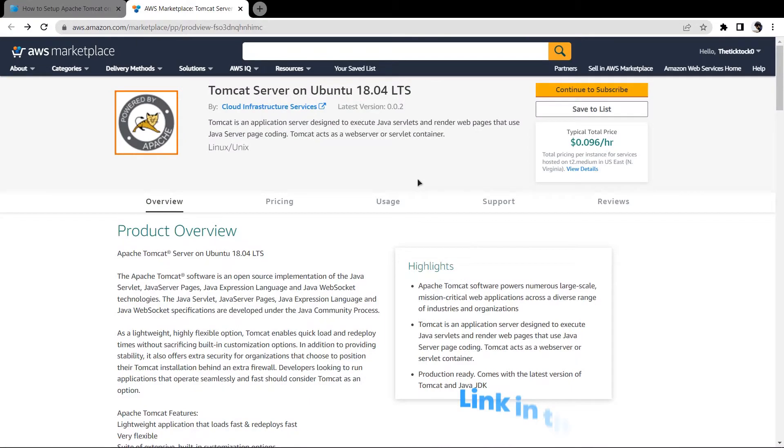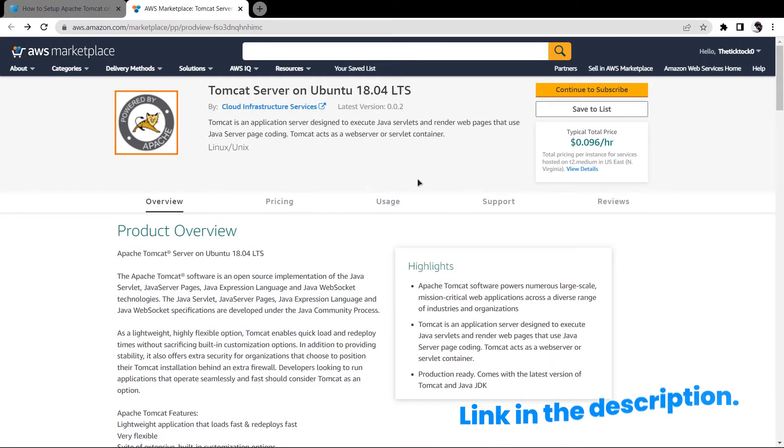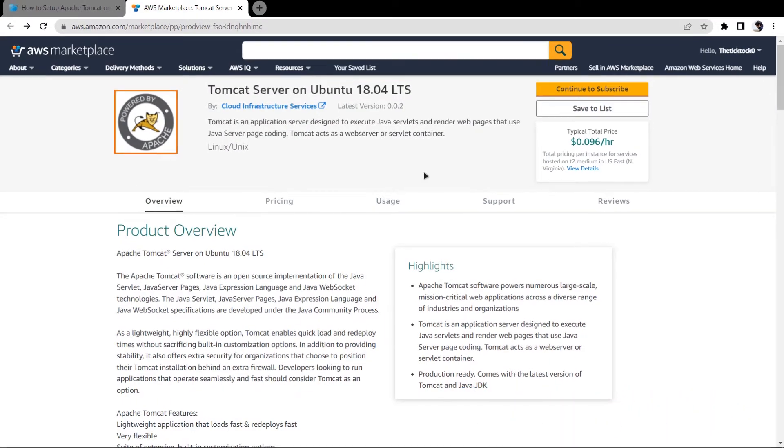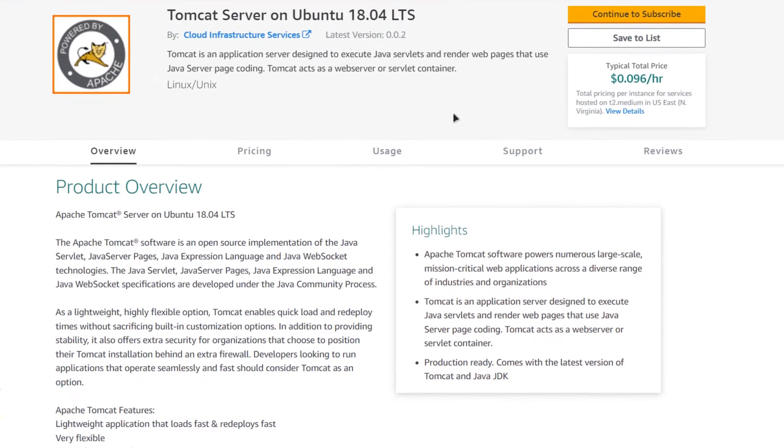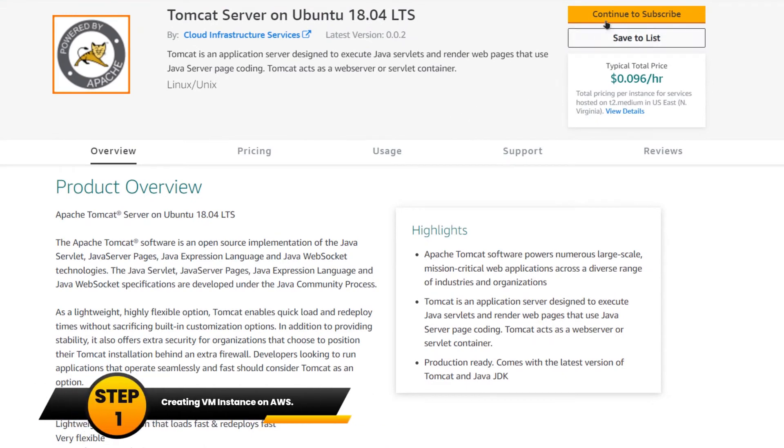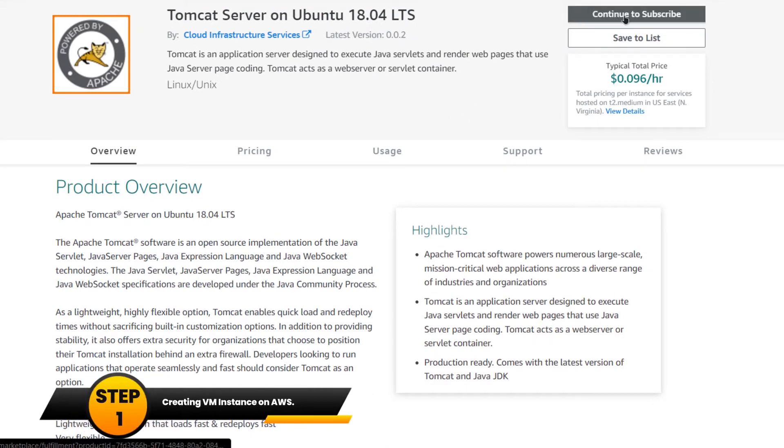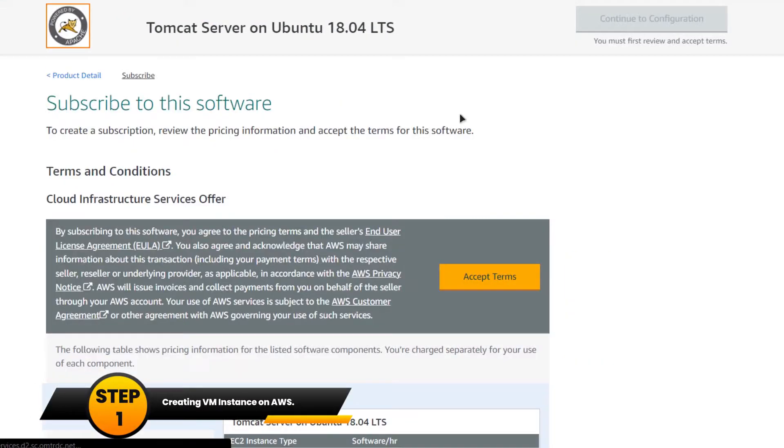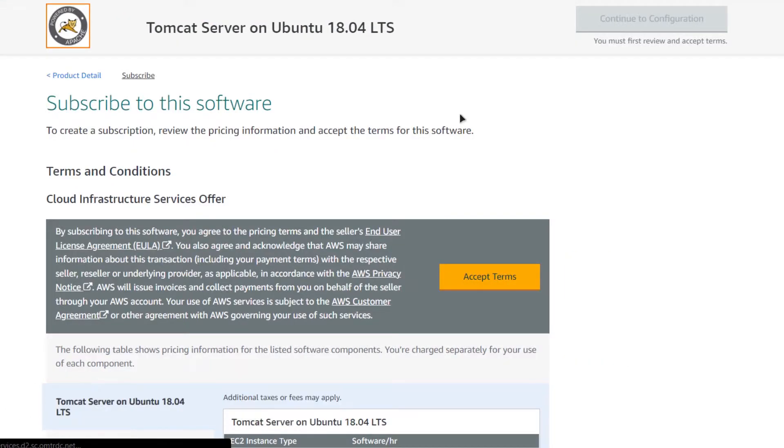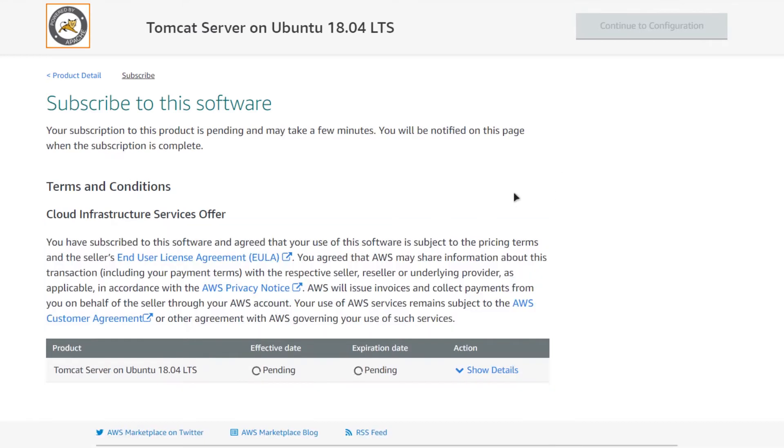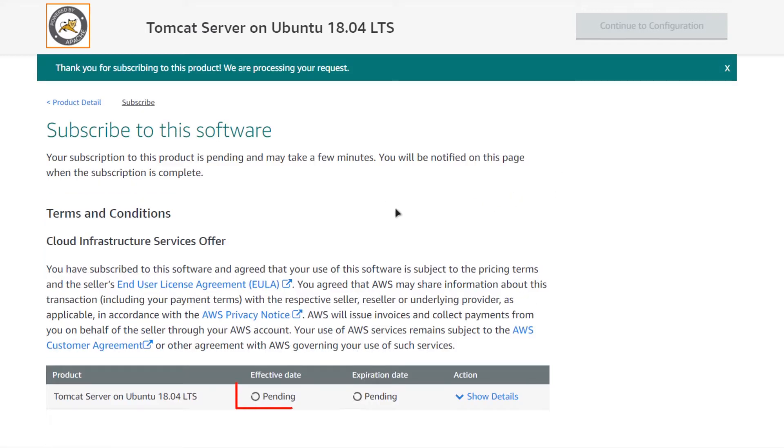Come to this page by clicking the link in the description box for the image in the AWS Marketplace and then simply click on continue to subscribe. If you have not previously subscribed to this particular image, you would have to click on accept terms and then wait for a little while for the subscription to validate.